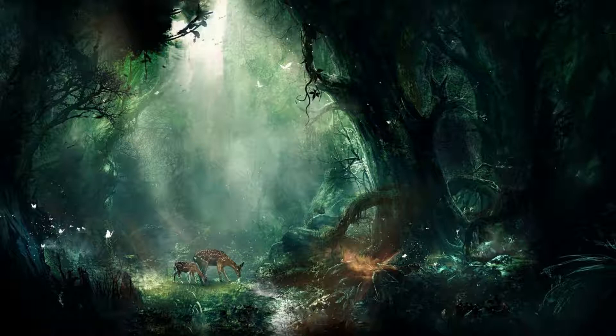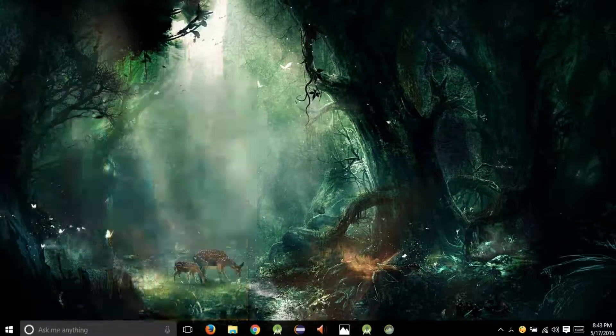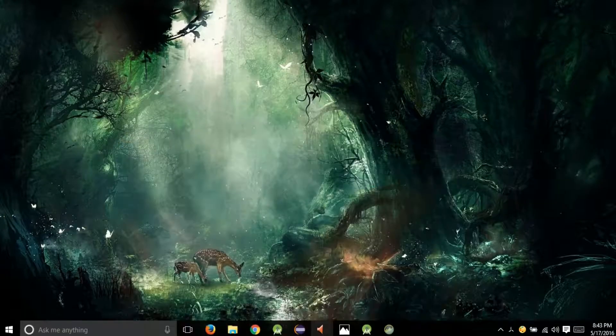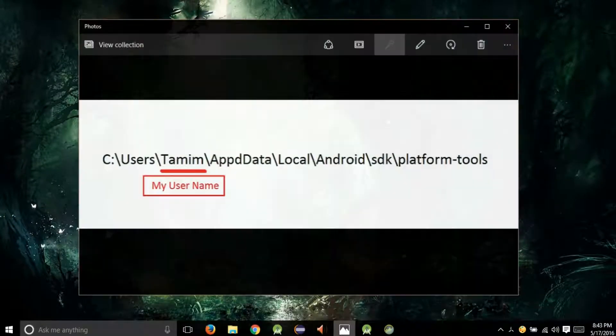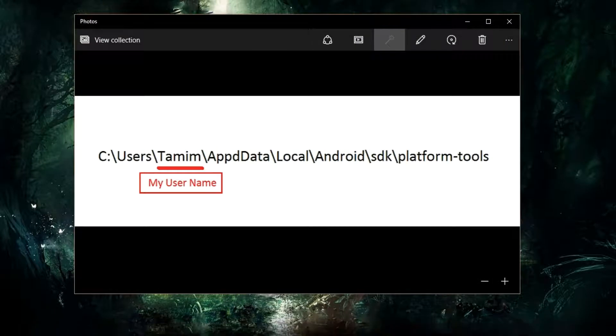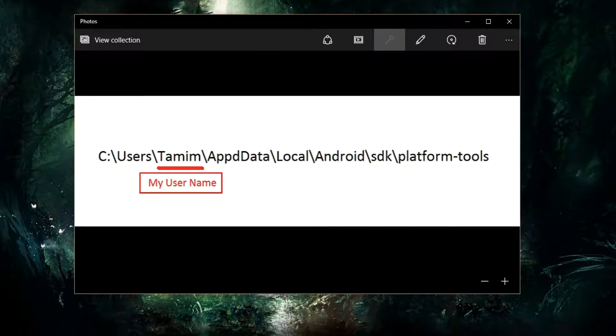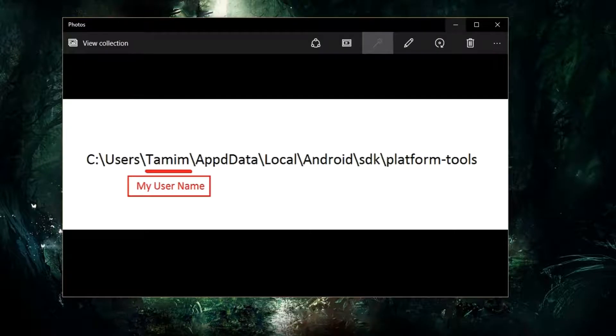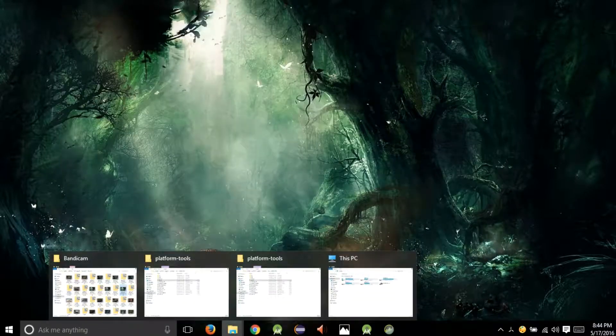At first, we need to find the Software Development Kit or SDK folder. The default location for the SDK is this one here, but I've installed mine in a different directory. So let's go to